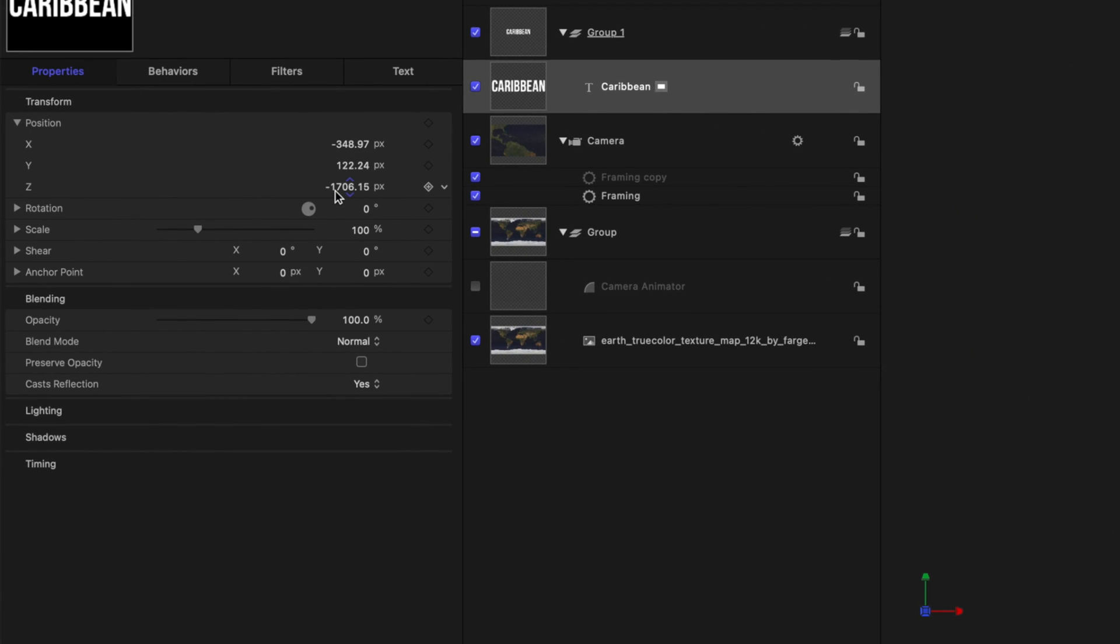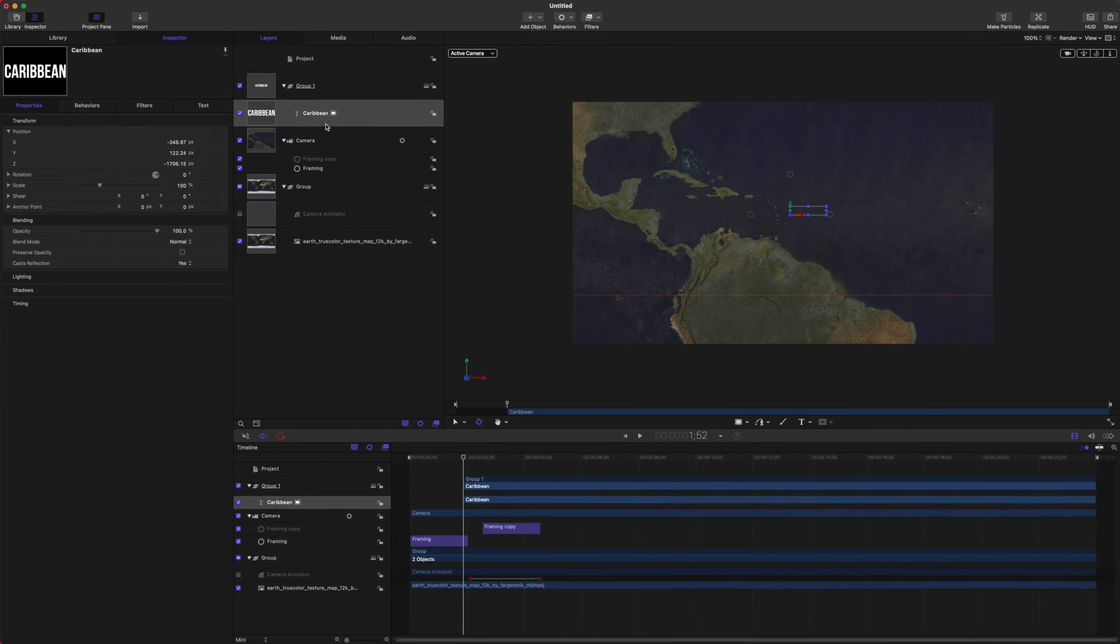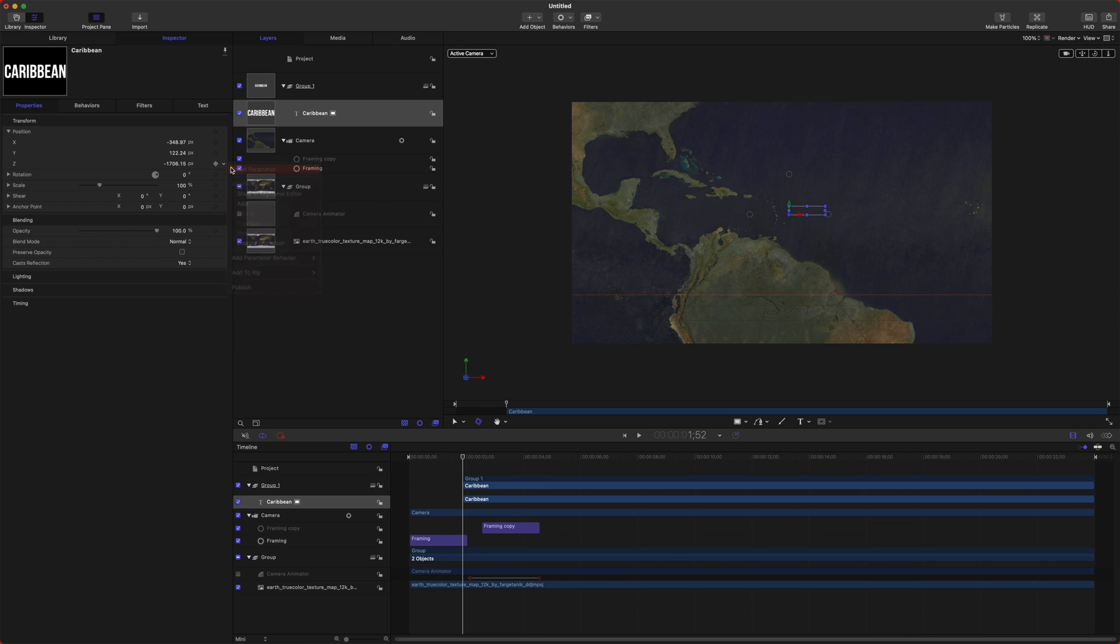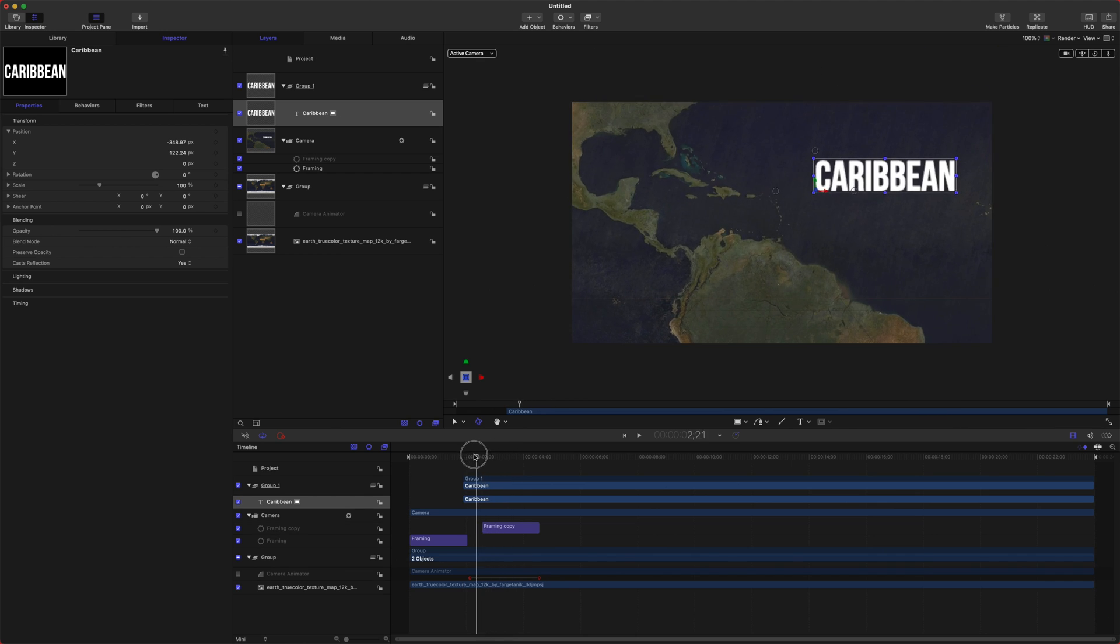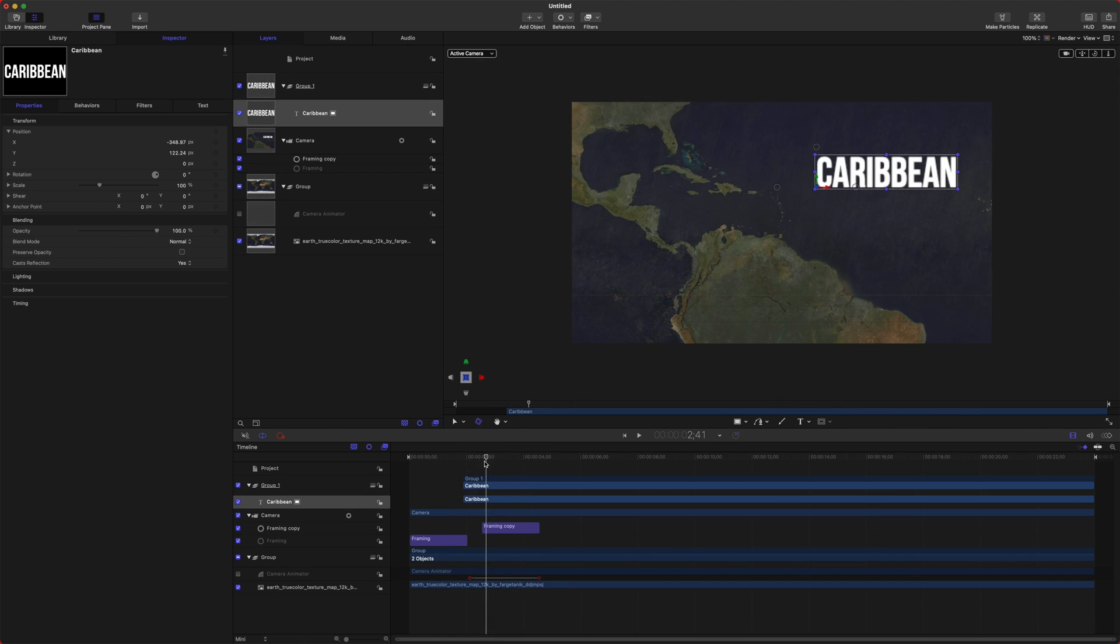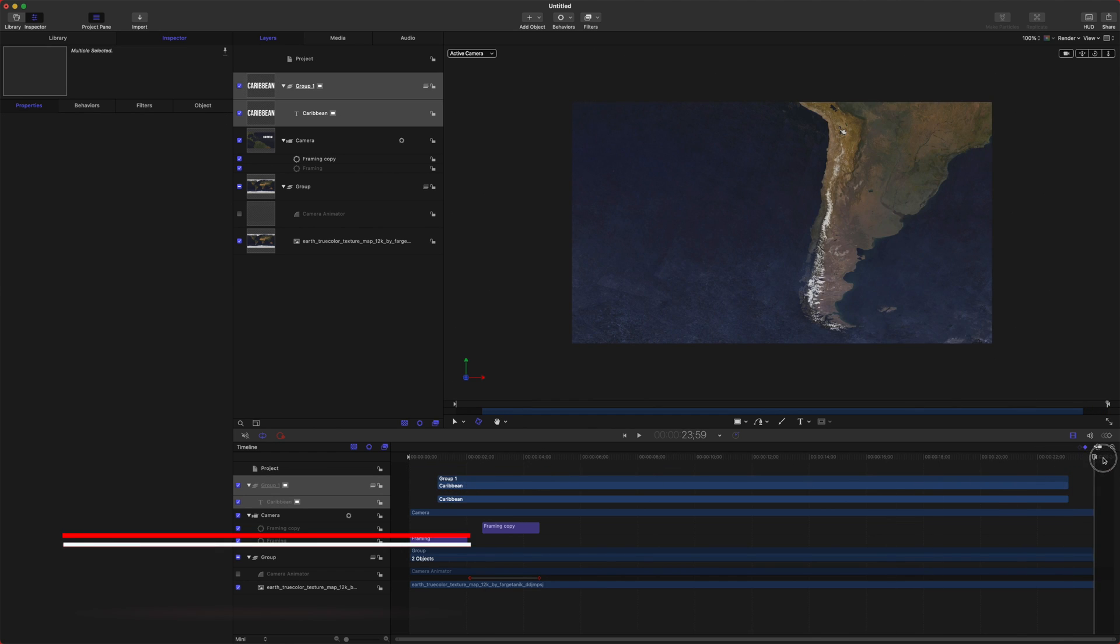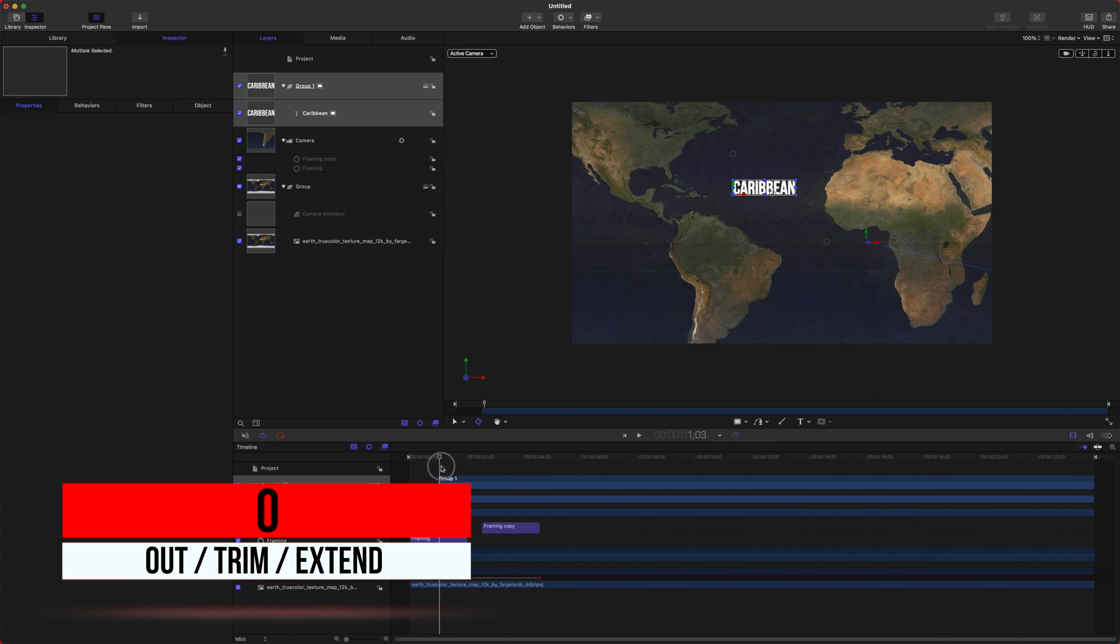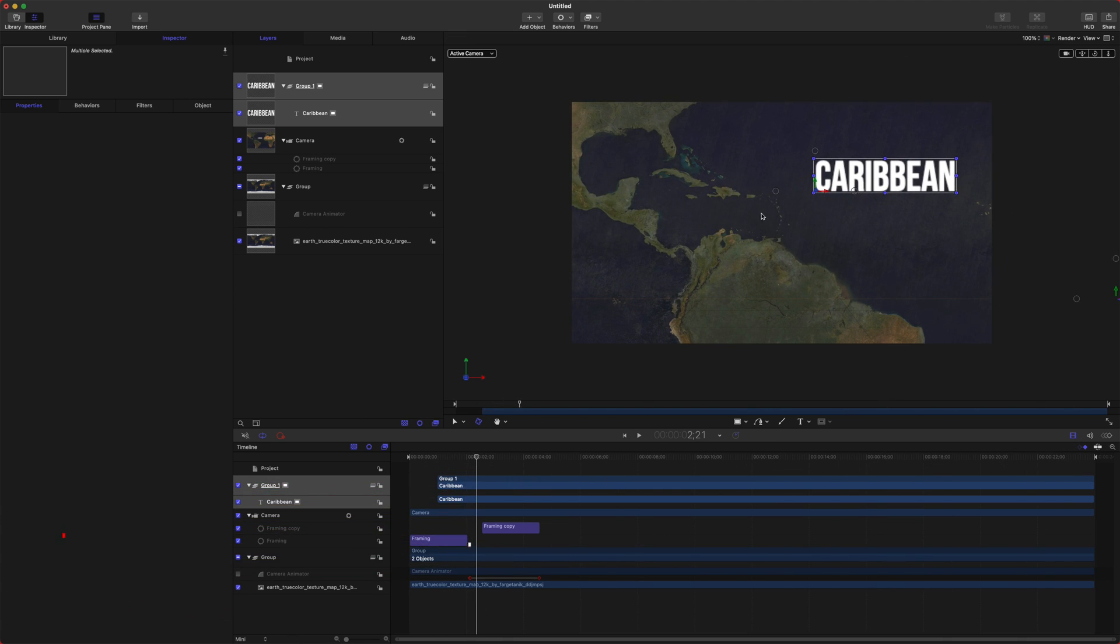It's at negative 1,706. So what it's basically doing is it is behind our map here. So to fix that, click this down arrow and push reset parameter, and now it should be on the top. So now you can see as the camera moves around, the Caribbean text is there. And we can actually even move it a little bit earlier here, and I can select that push O, and that will extend it out to the end. So now our camera zooms in, and it has the Caribbean.